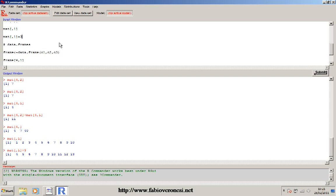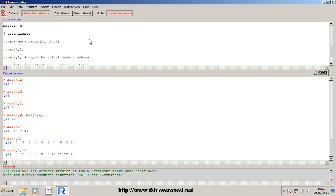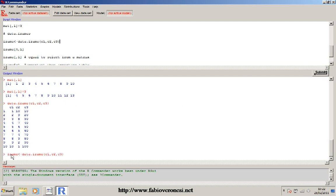Another important class of object is the data frame. Basically a data frame is like a matrix, but each column has a name. For instance, using my three vectors created before, instead of creating a matrix I can create a data frame. The function is data.frame() and I put the elements of each column. If I submit and see how this data frame looks like, there are the same columns but each column has its own name. I can then submit to create the object called 'frame'.